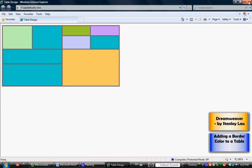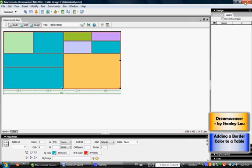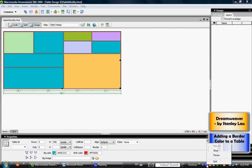I'm going to close the Internet Explorer and go back to our Dreamweaver document. And at this point, we're finished. So you can close and proceed to the next exercise. Are you ready? Take a look.